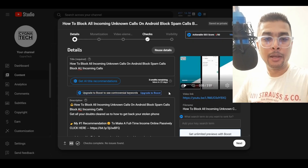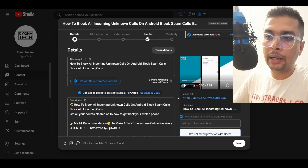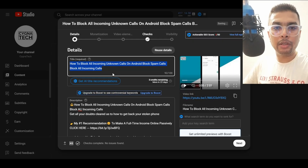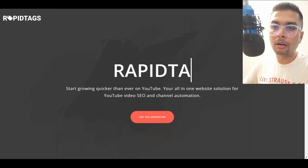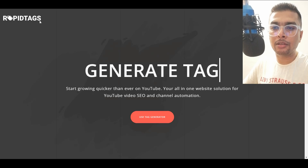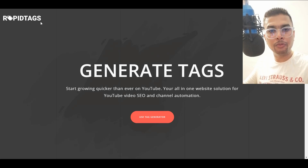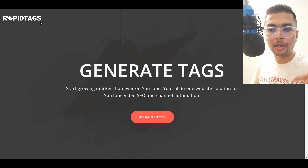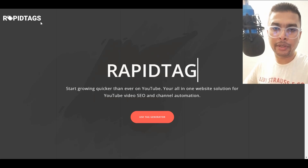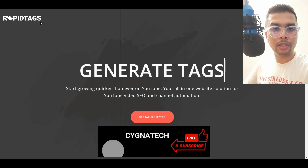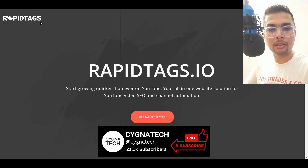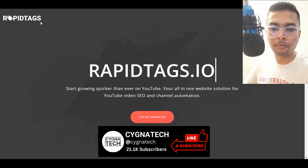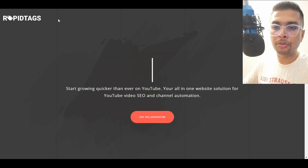So you have a YouTube channel and you want to create tags. All you have to do is simply copy the title for the video that you're uploading and get onto a website called rapidtags.io — the link would be in my description. Click on the link and you can get onto this website. You don't have to sign up, there's no fees, nothing. You can generate tags for absolutely free for your YouTube videos.